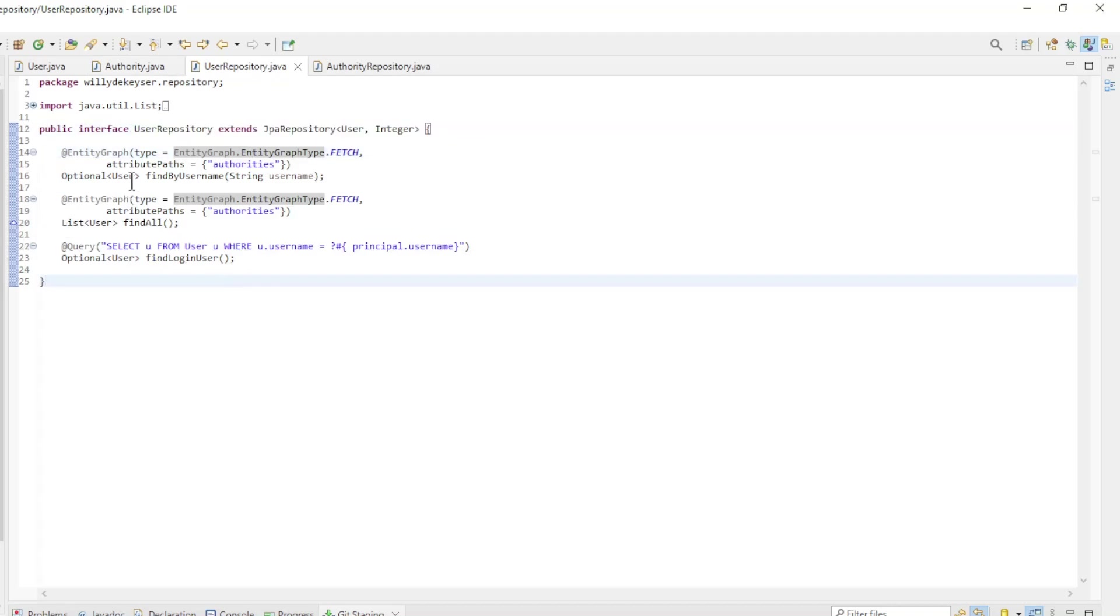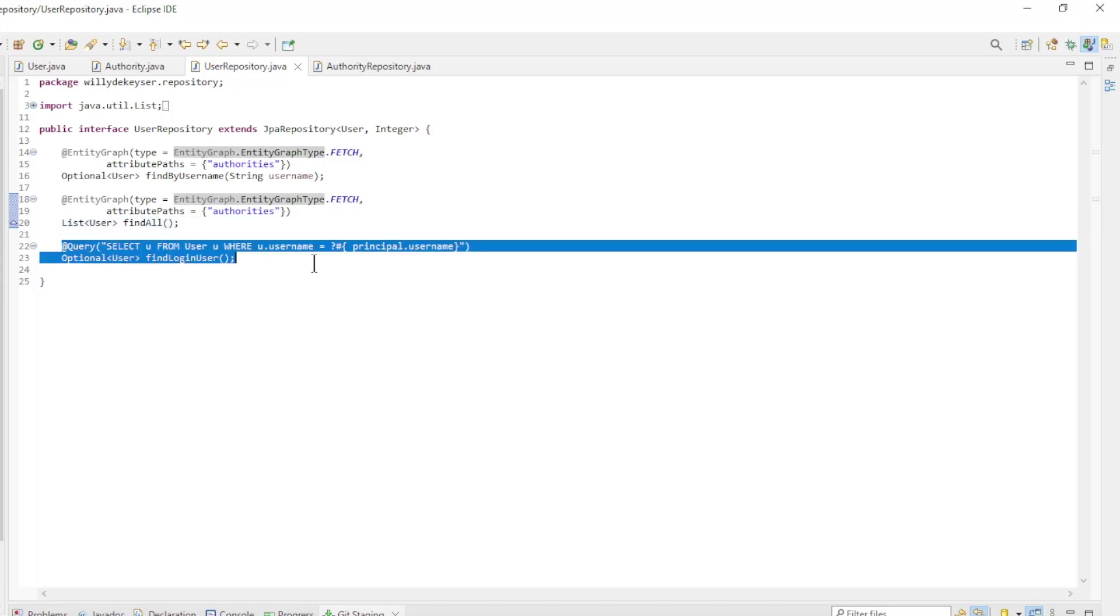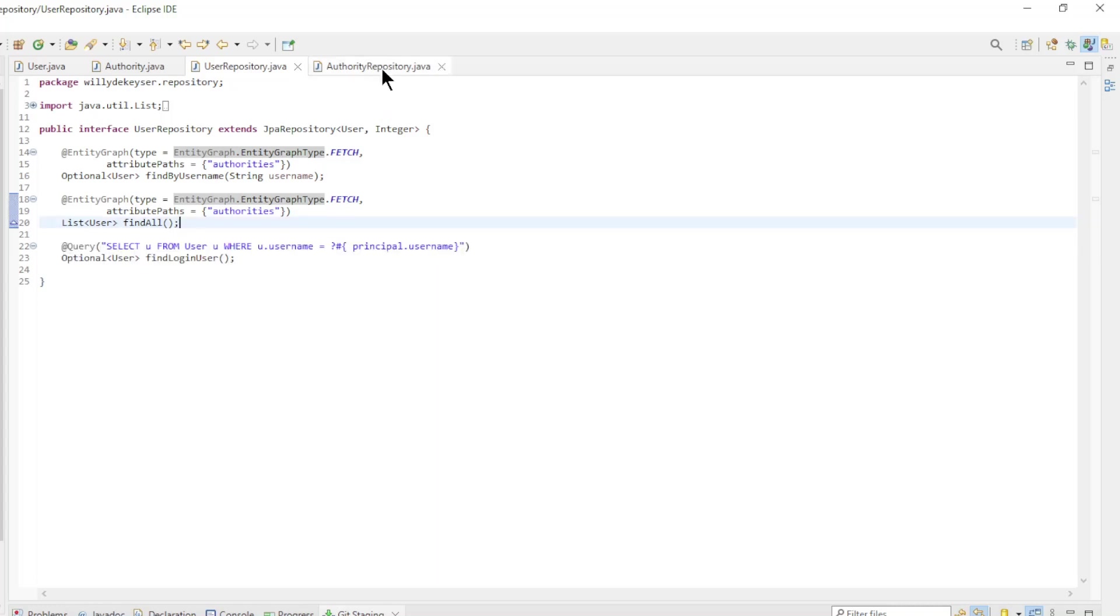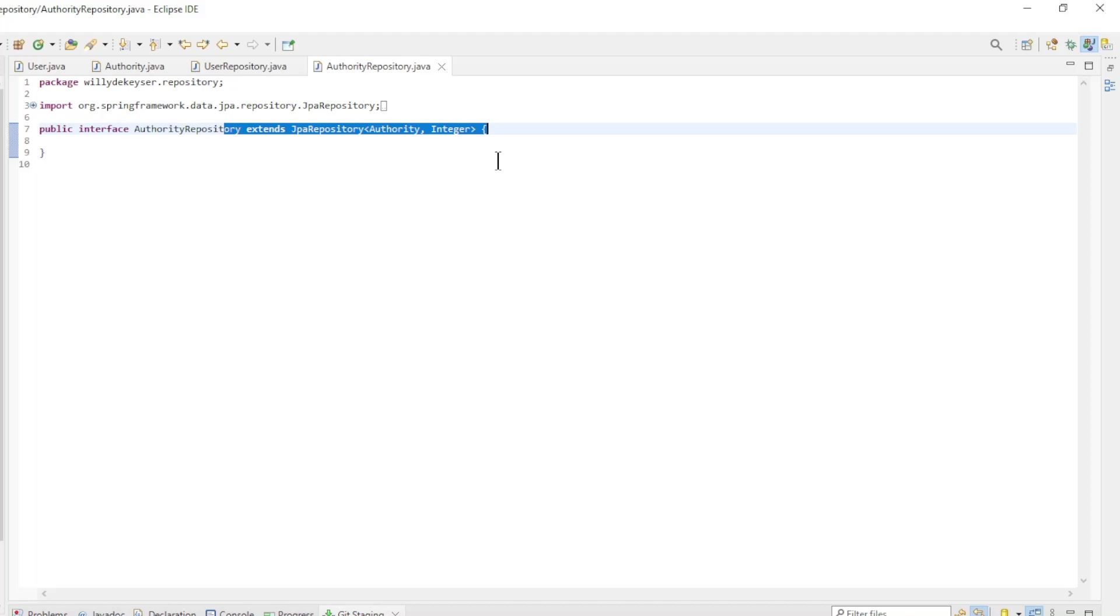The user repository interface extends the JPA repository with the following custom methods: find by username, find all, and find login user. These three methods are used for Spring security. The Authority repository interface extends the JPA repository. It is only needed to load the authorities without the user data.